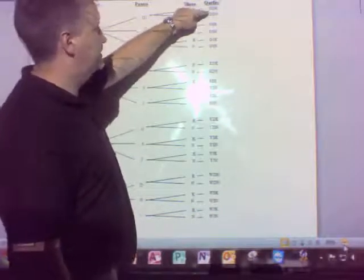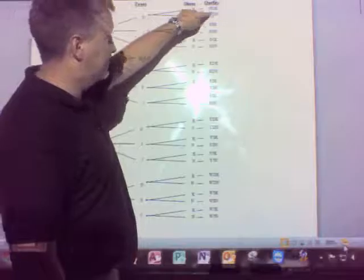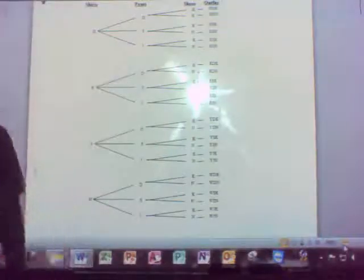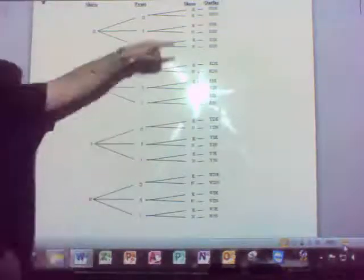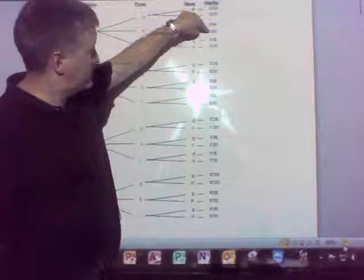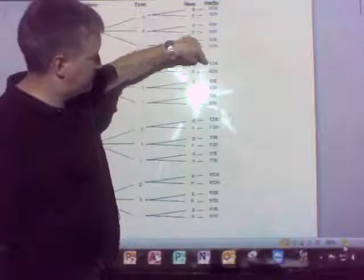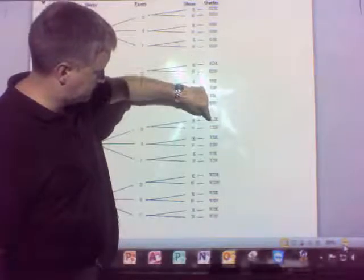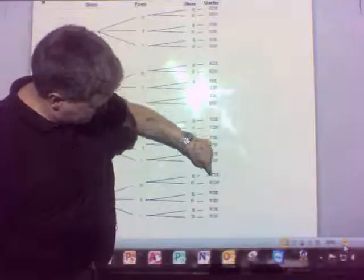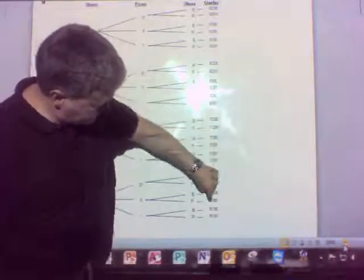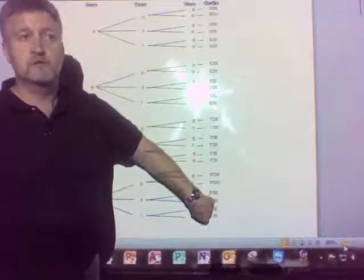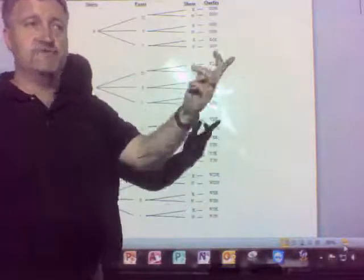So how many different outfits can George altogether make? Counting through the tree diagram: 1, 2, 3... all the way to 24. He's got 24 outfits.